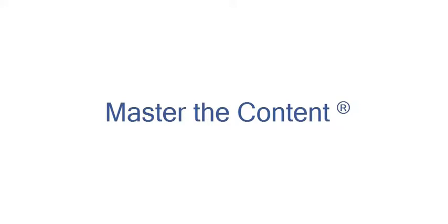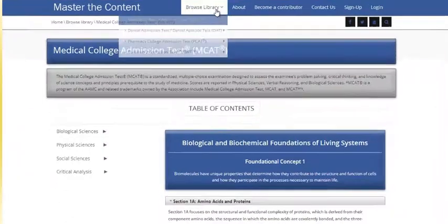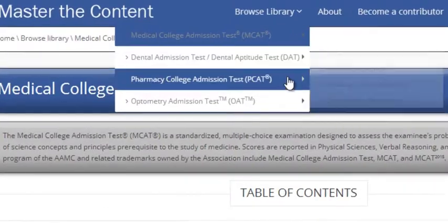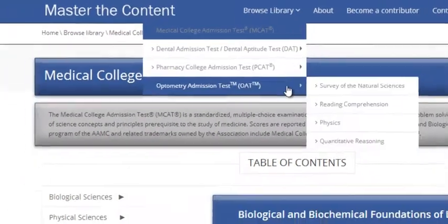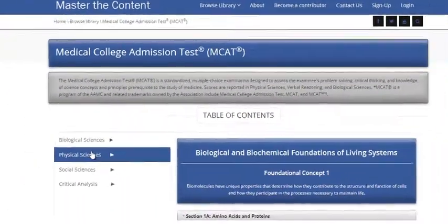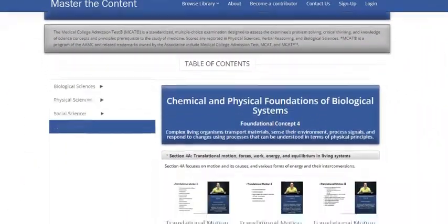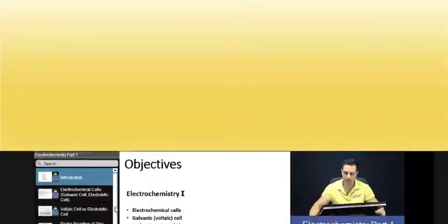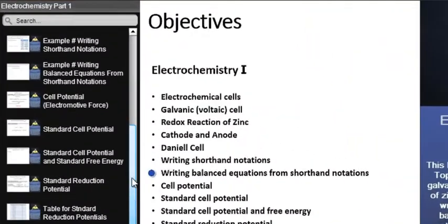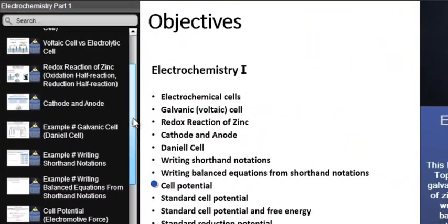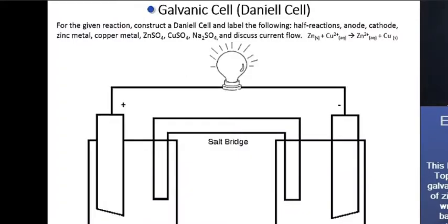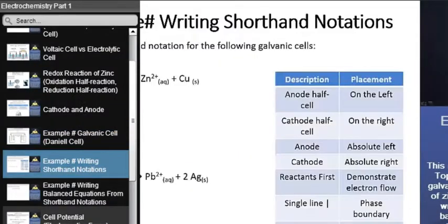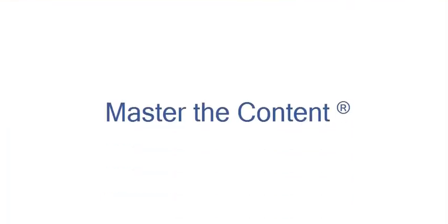The following is a selected video from masterthecontent.com, where you will find an extensive video library of lectures for a variety of standardized admission tests. We offer over 600 hours of detailed video lectures for a multitude of standardized tests. Use our interactive in-lecture table of contents to find specific topics of interest. Work through numerous in-lecture examples to help you internalize concepts. Visit masterthecontent.com.